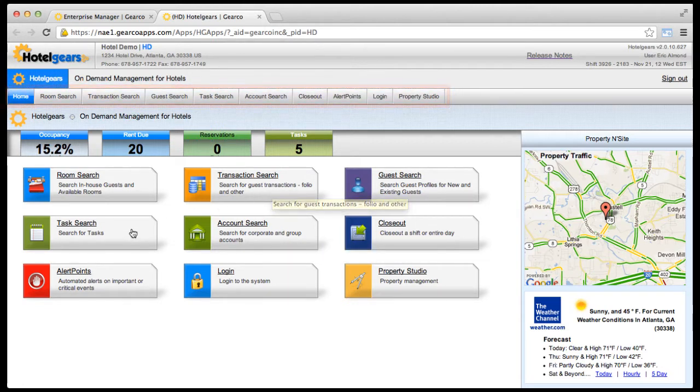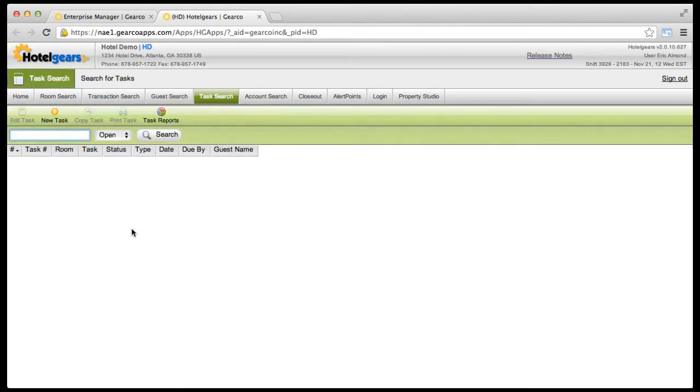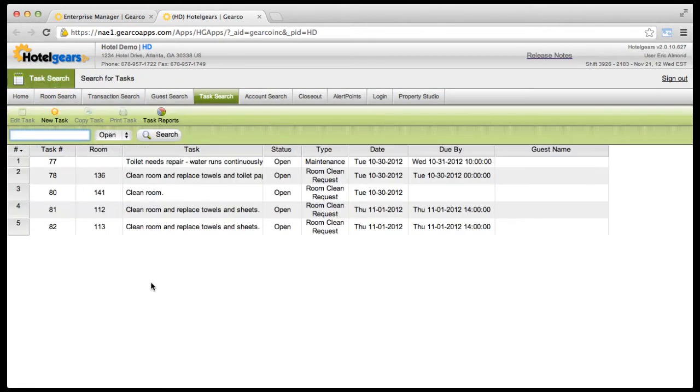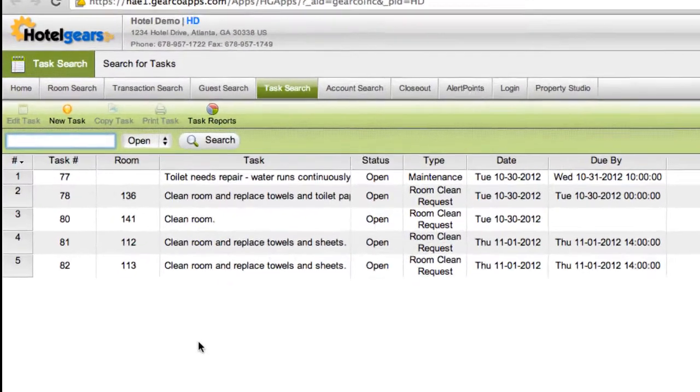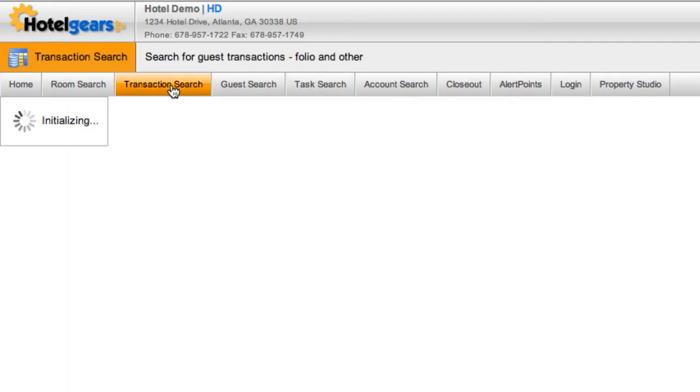The second type of app is the embedded app, which consumes the majority of the screen. Each embedded app will have its own app color. The task search app, for instance, is green, and the transaction search is orange.